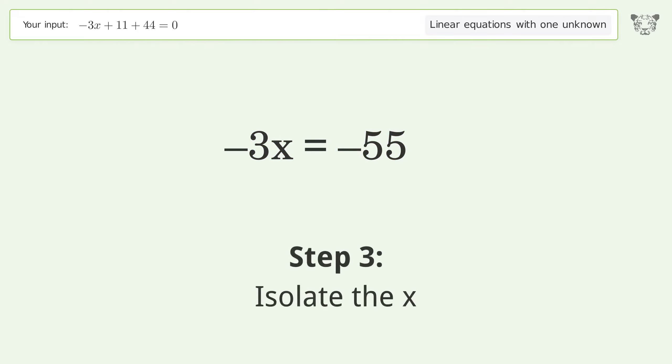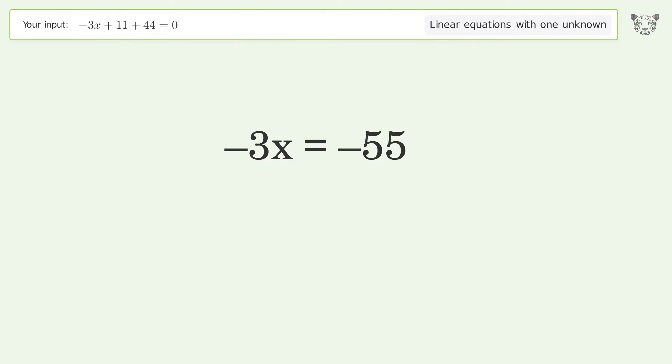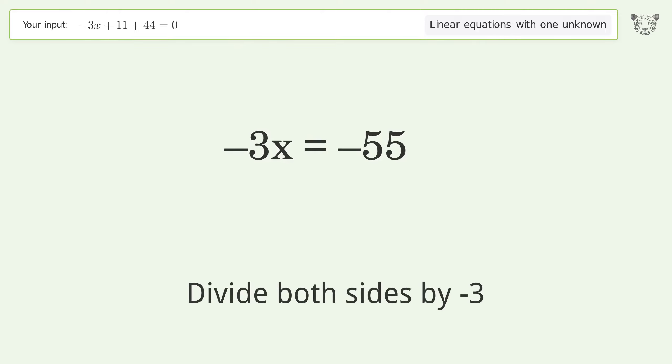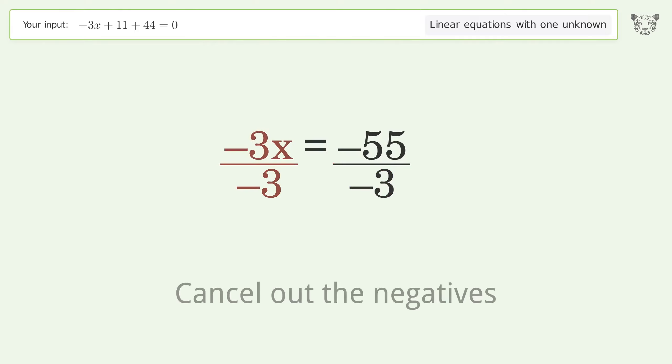Isolate the x: divide both sides by negative 3. Cancel out the negatives.